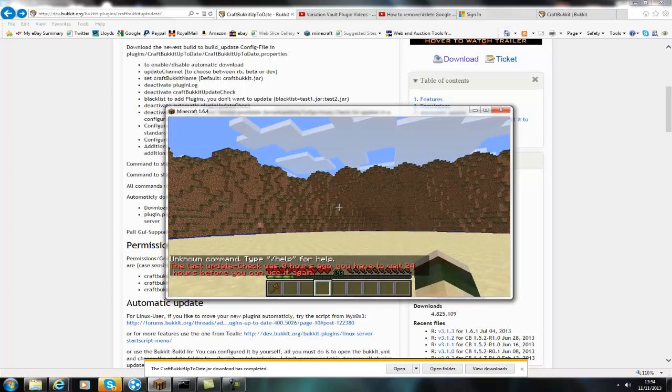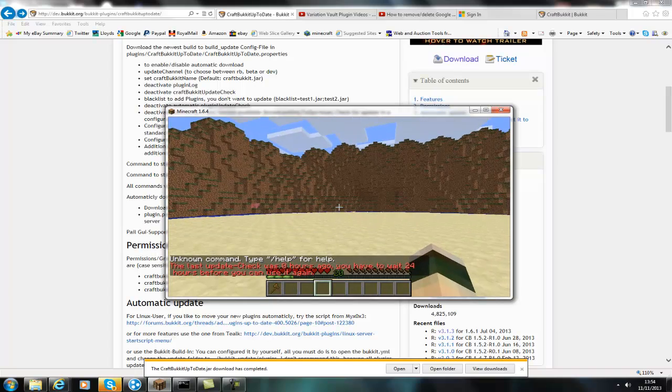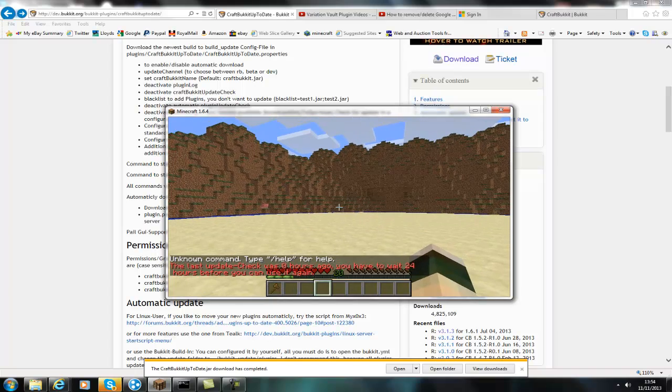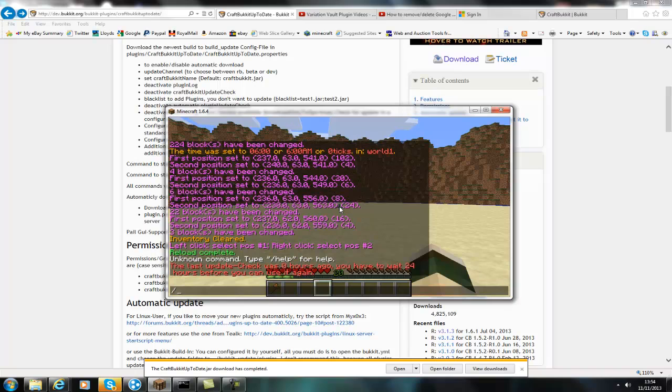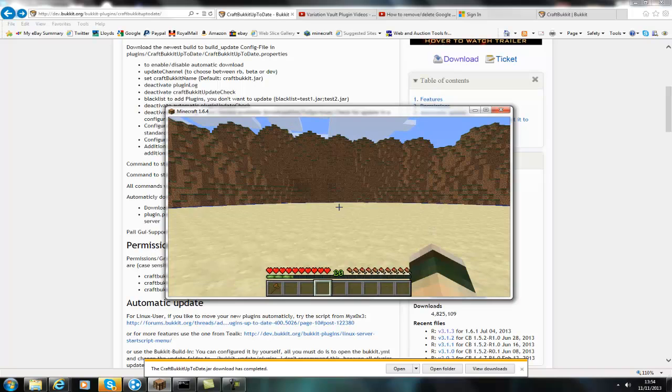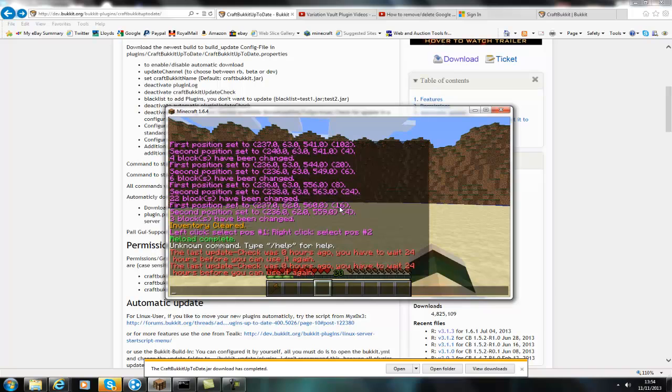As you can see it says I did it zero hours ago, you have to leave 24 hours before you can do it again. That's because when you do actually install the plugin it runs it straight away. So the other one's update and that will update CraftBucket.